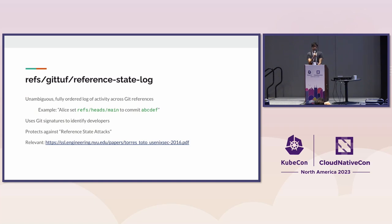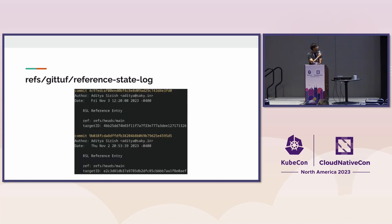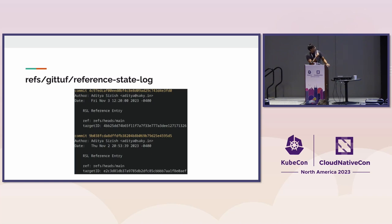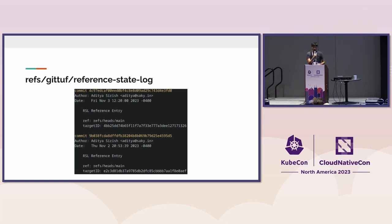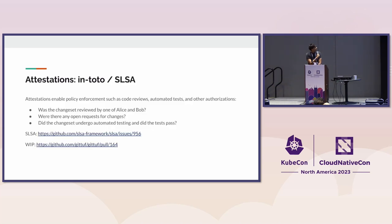It uses the same Git signing mechanisms. You could use GPG, Git sign, whatever. Here are a couple of examples. The change is to the main branch and the main branch tip is now that commit ID. Before that, the main branch had that other commit ID. So it's just a log of how the branches evolve over time.